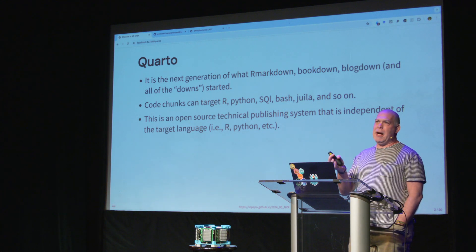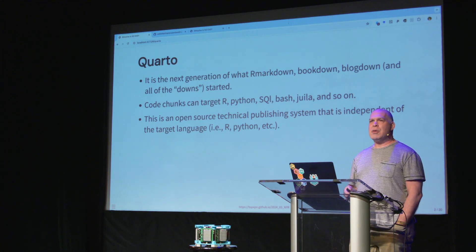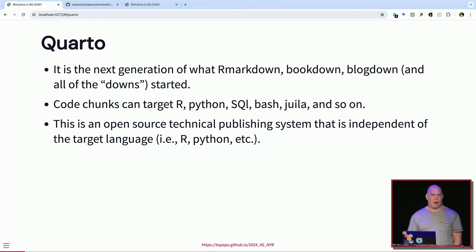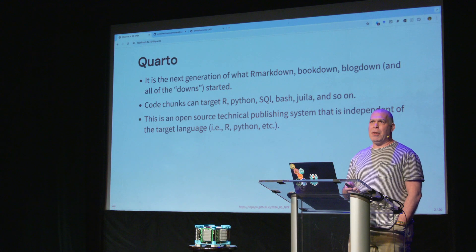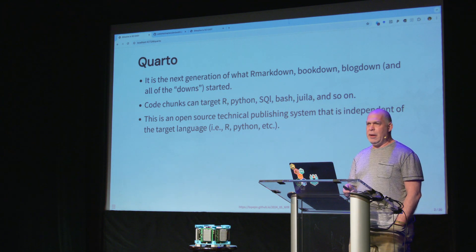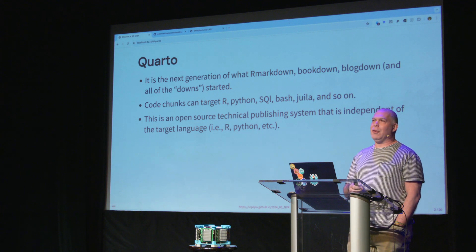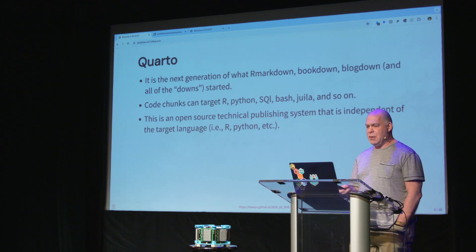I didn't think I'd have to introduce Quarto, but I did meet a few people this week who had never heard of it. Quarto is sort of like the next generation of the R Markdown family — like Blogdown and all the other downs. It's independent of R, so it's its own application you install. You can use it with Python, Julia, Bash, or whatever you want. We're looking into using it for our Packagedown sites, which would be a nice change.